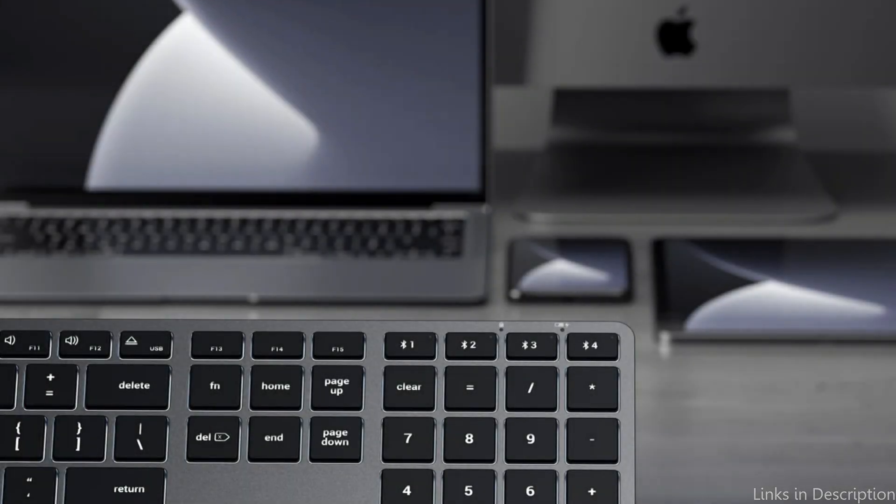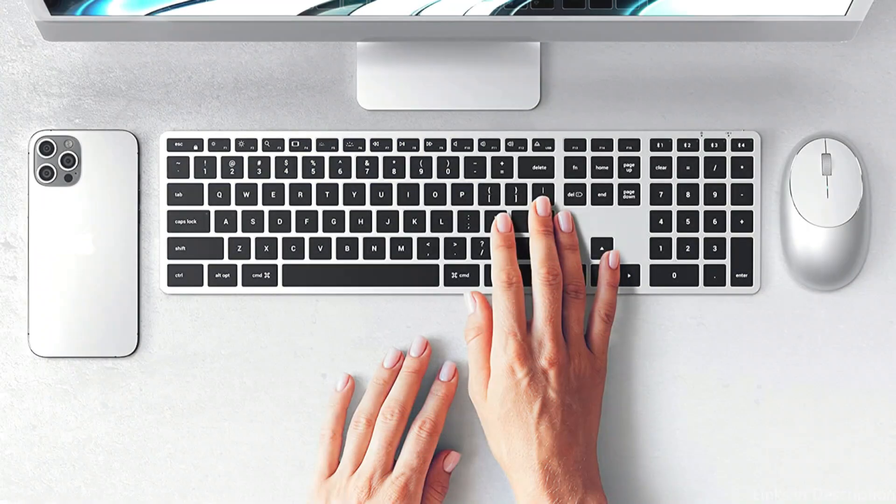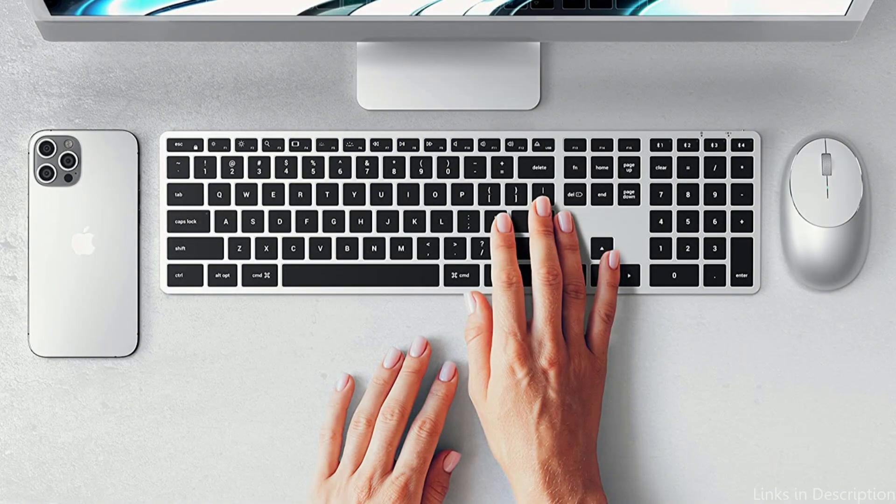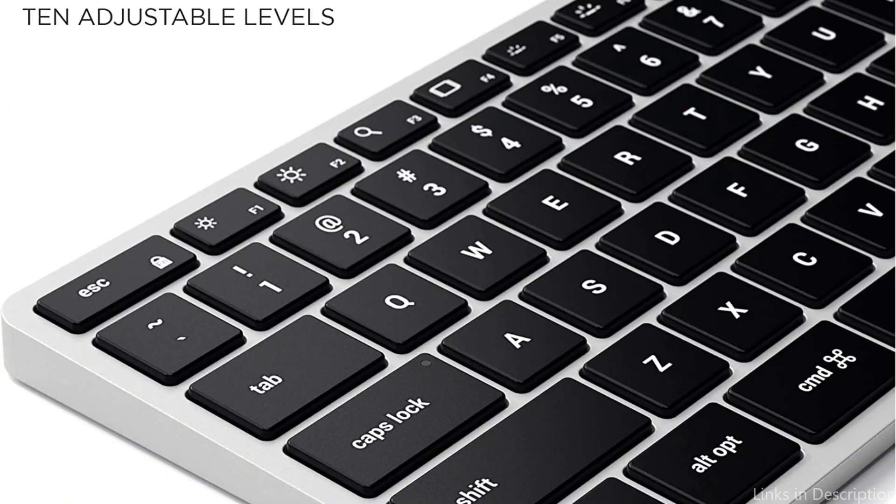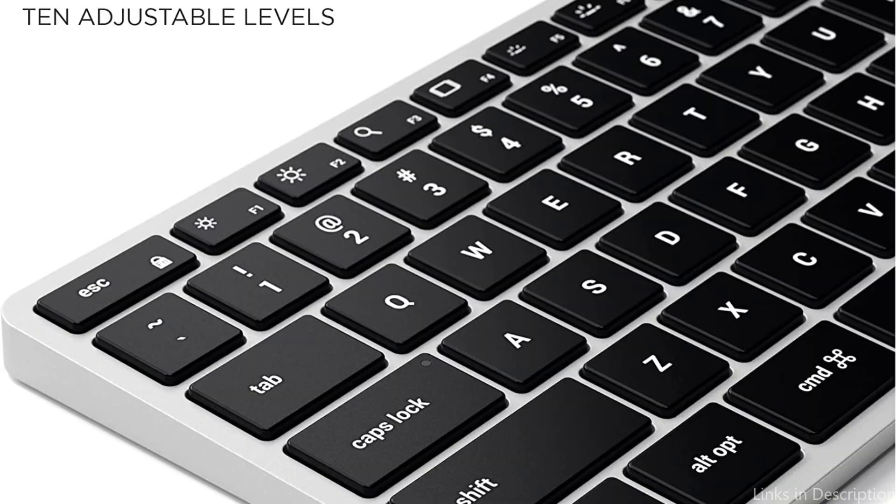Overall, the Satechi Slim X3 Keyboard is a great choice for those looking for a versatile, portable keyboard that's optimized for use with Mac OS. With its sleek design, easy switching between devices and built-in features like backlit keys and dedicated Mac OS function keys, it's sure to be a valuable addition to your setup.